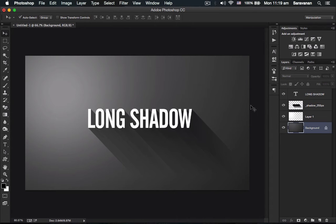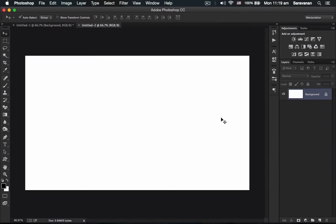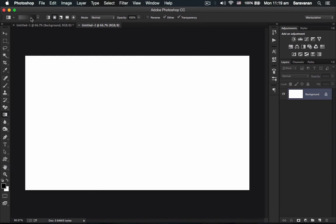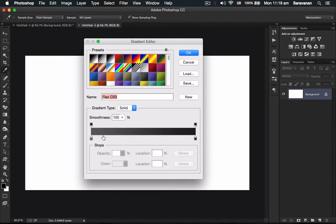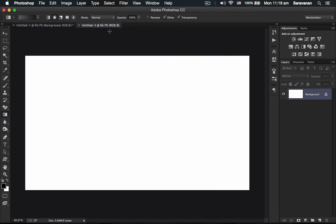I created a new document and selected the gradient tool. From ash color to black, I selected the radial gradient and applied it.